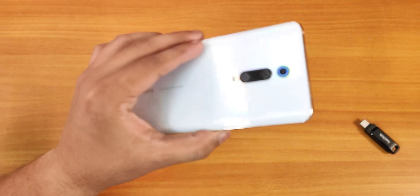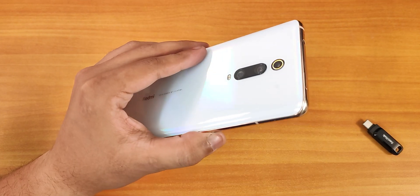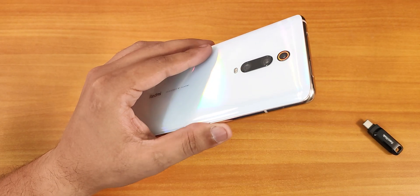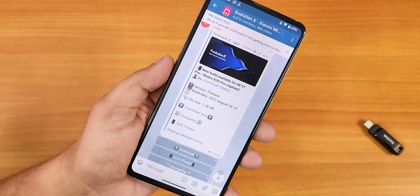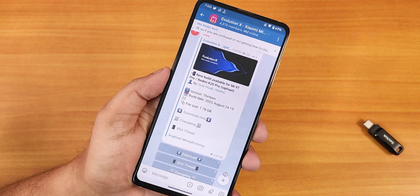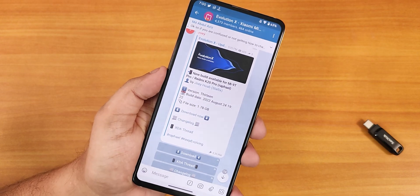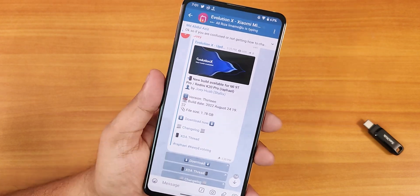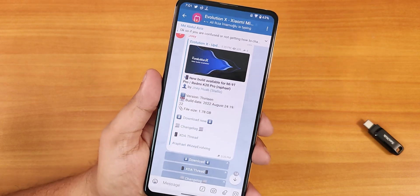What is up guys, this is Gero back with another video on Redmi K20 Pro. Today I'm going to be showing you how to flash the latest Evolution X ROM.